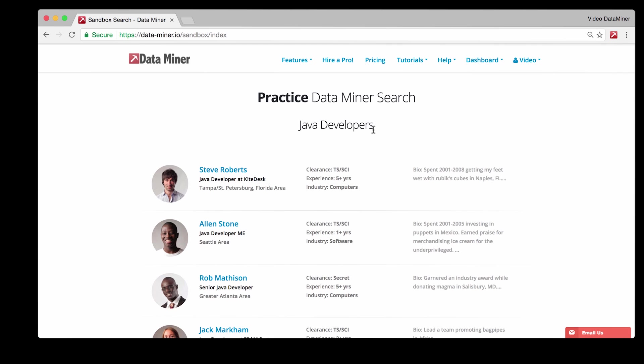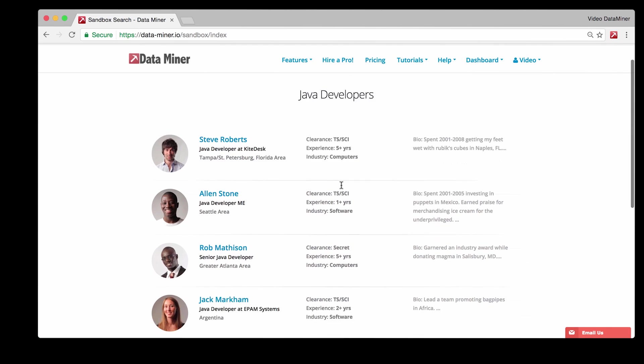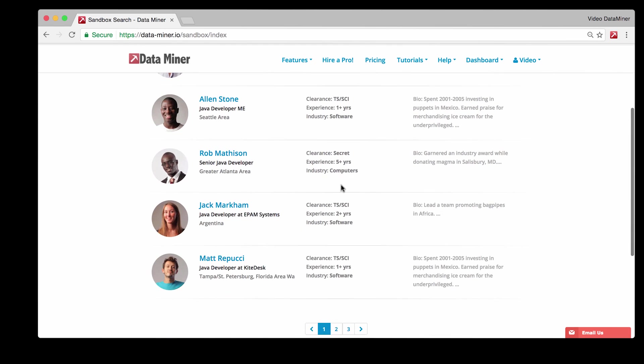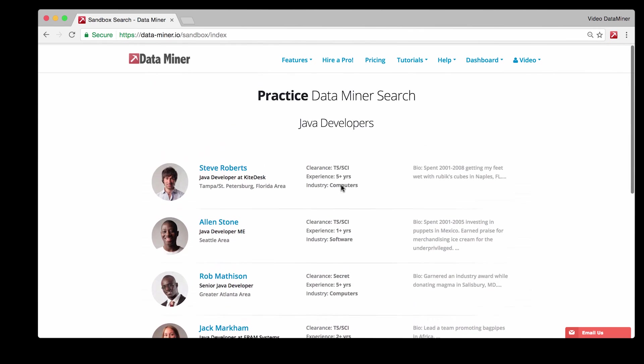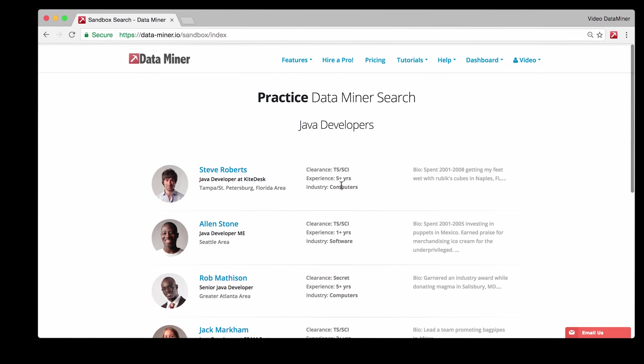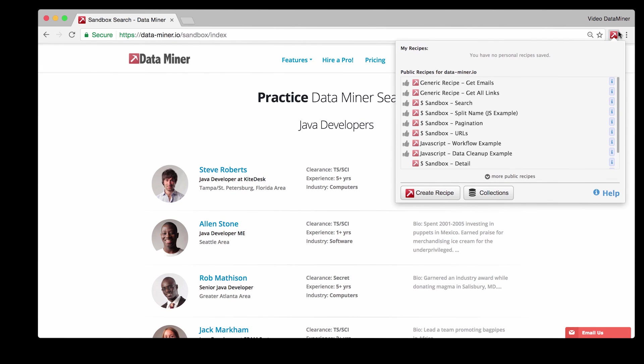For this example we'll be looking at the Dataminr sandbox. Now as mentioned the first step is to capture each person's profile URL so let's do that now.